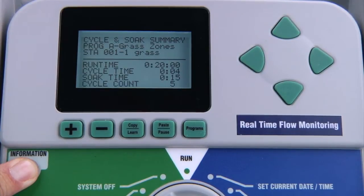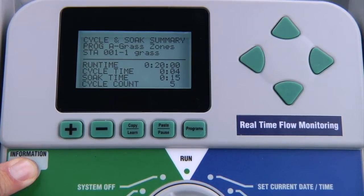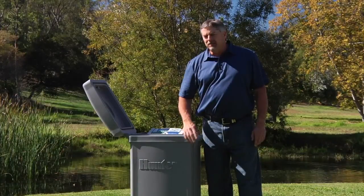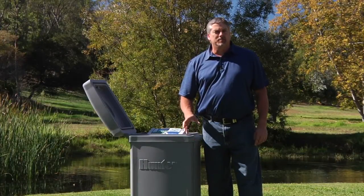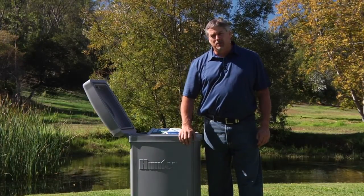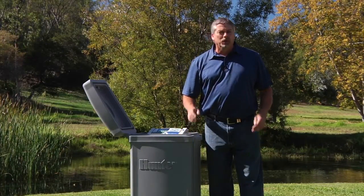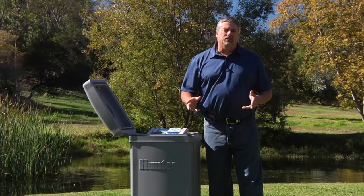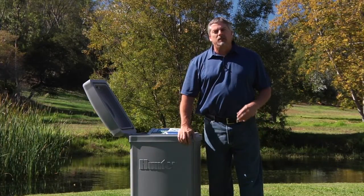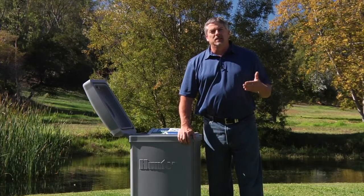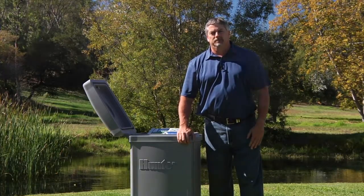There are no hidden features to unlock at the cycle and soak dial position. Even though the next dial position is set flow monitoring, we're going to skip this section, as it will be covered in great detail in a different video.